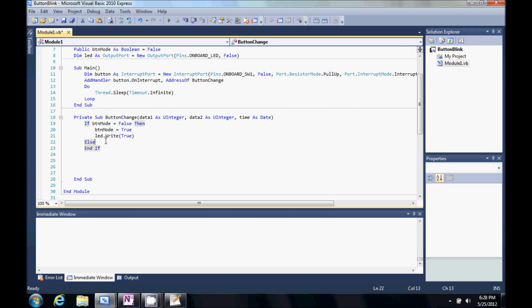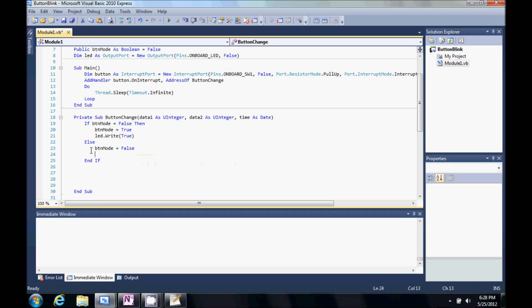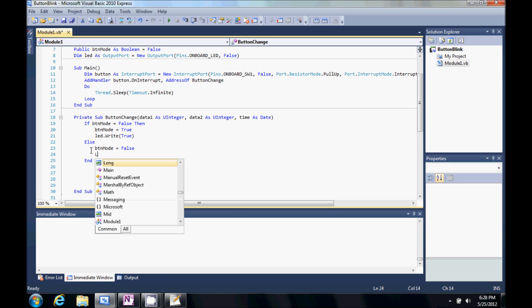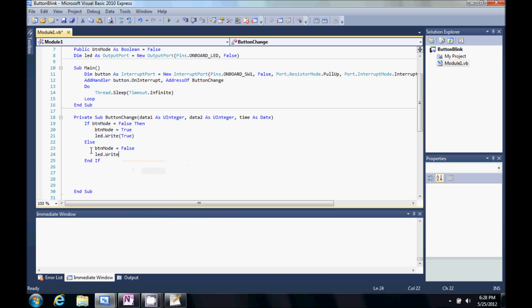So, we're happy. So, if the button mode is true. We're going to say button mode. Let's set it to false. We're also going to turn that LED off.